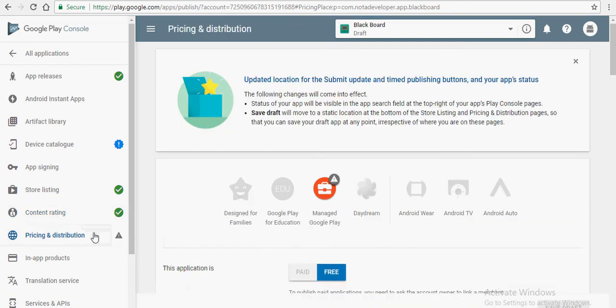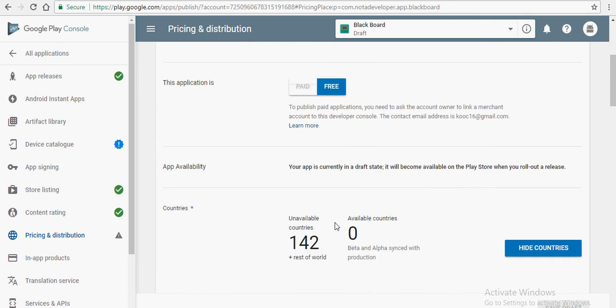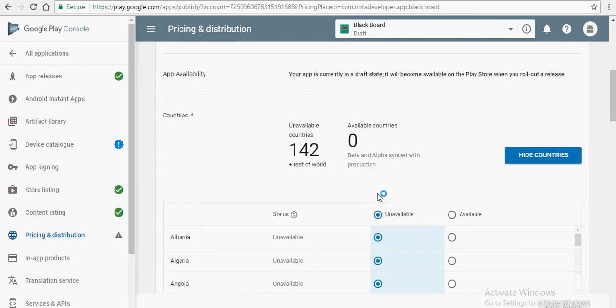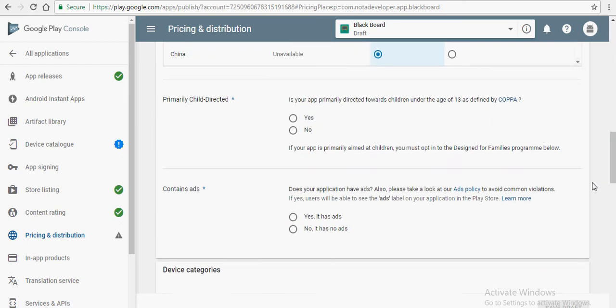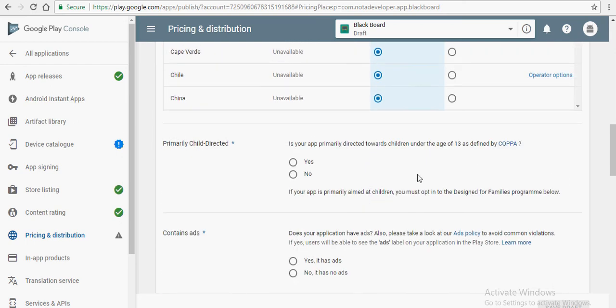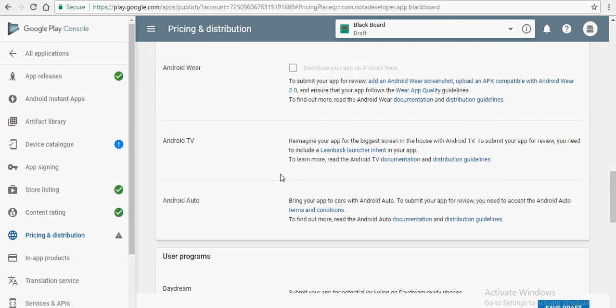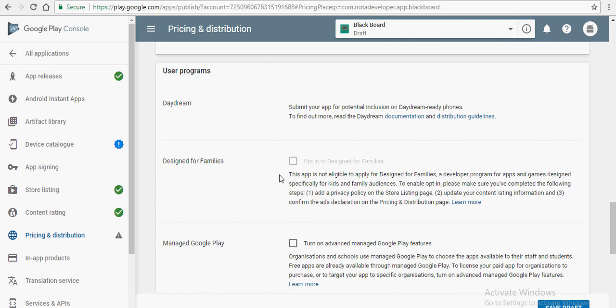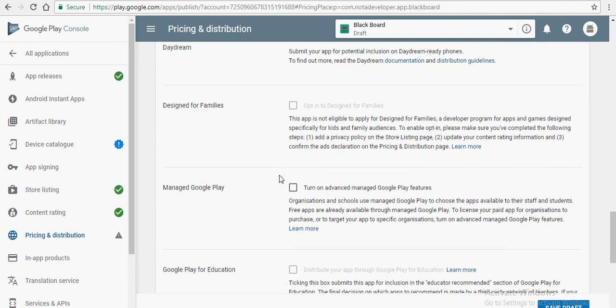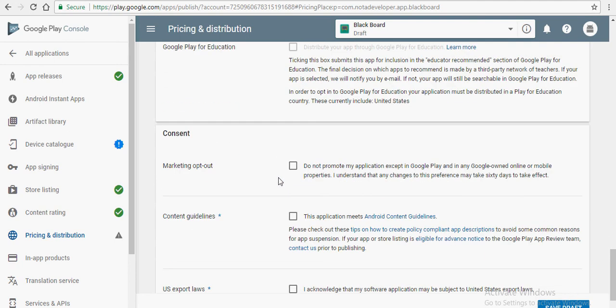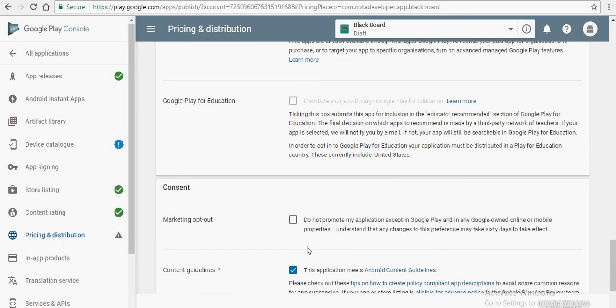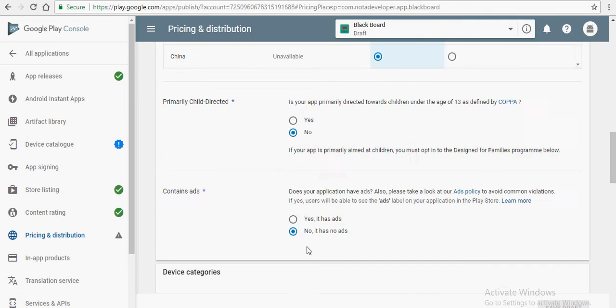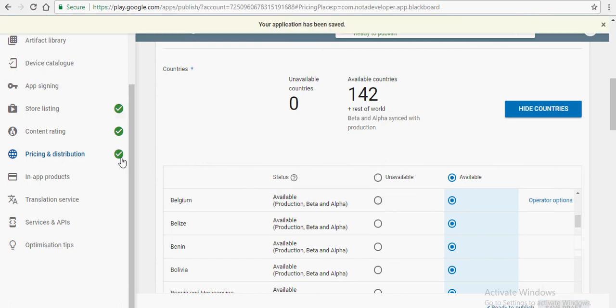Move on to the next part, pricing and distribution. Select if your application is a paid or a free one. Again you have a couple of questions that you need to answer. Make sure you accept both the guidelines and the US export laws. Select the countries that you want the application to be released in. In my case I want everything so I am just going to click the available radio button on top. Click on save draft and you have all 4 ticks on the left hand side.